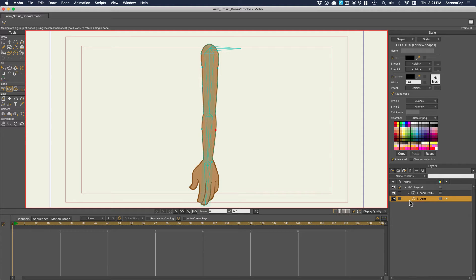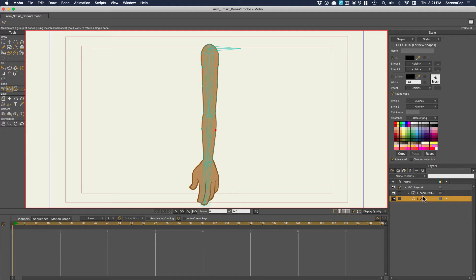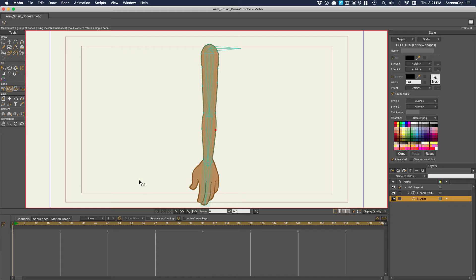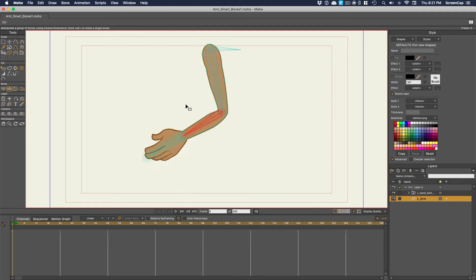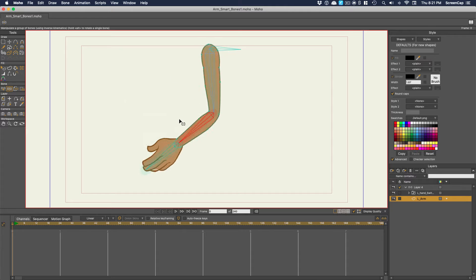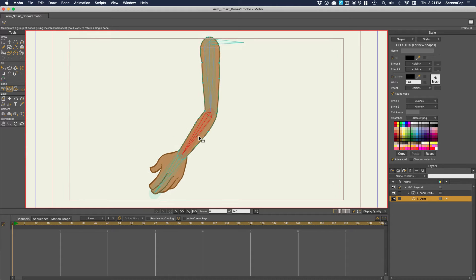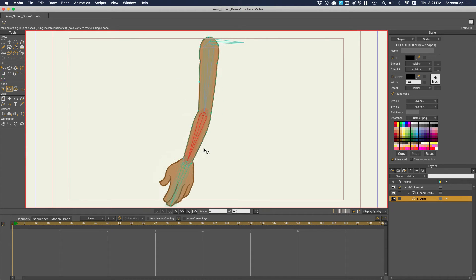Let's look at a prime example of where you should use smart bones. This is a super simple example of an arm. In this case, the arm itself is one layer. You've seen in previous videos how we add the bones and bind the artwork to the right bone. But there's always the issue of how the artwork gets bent and pinched at the joints.